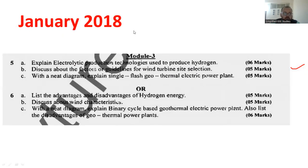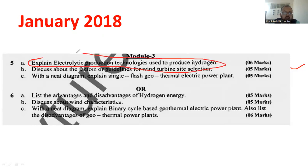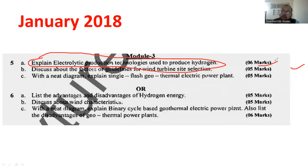In another question paper, they have specifically mentioned one method called the electrolytic production technology. What is electrolytic production technology? It is having the weightage of 6 marks. In that, you need to mention the block diagram, chemical equations, and especially how to produce hydrogen. That is also very important.